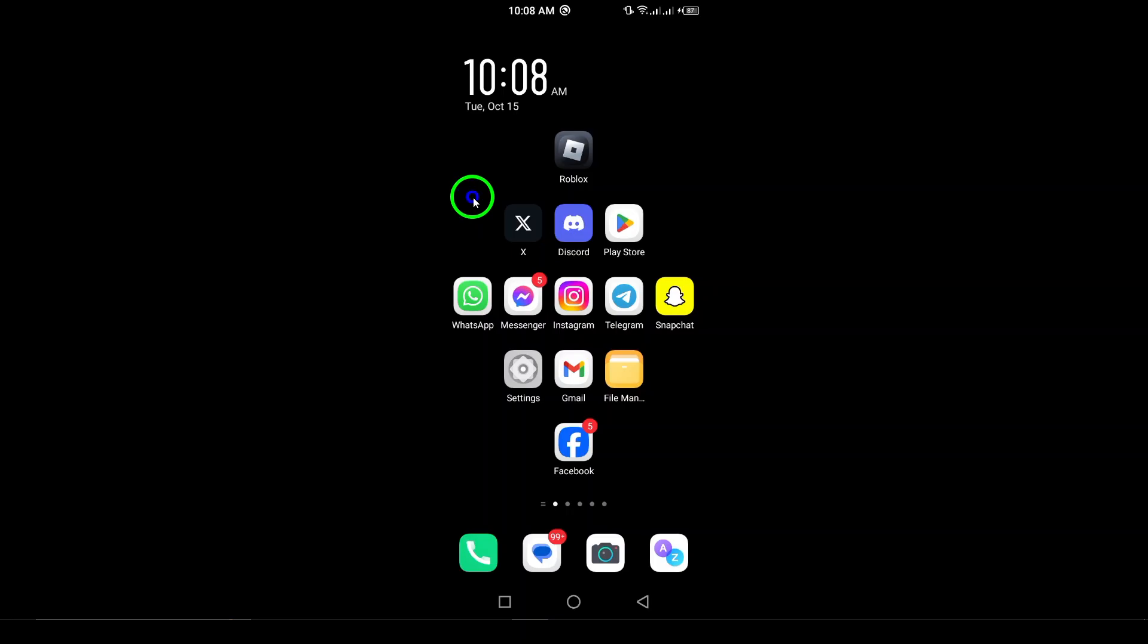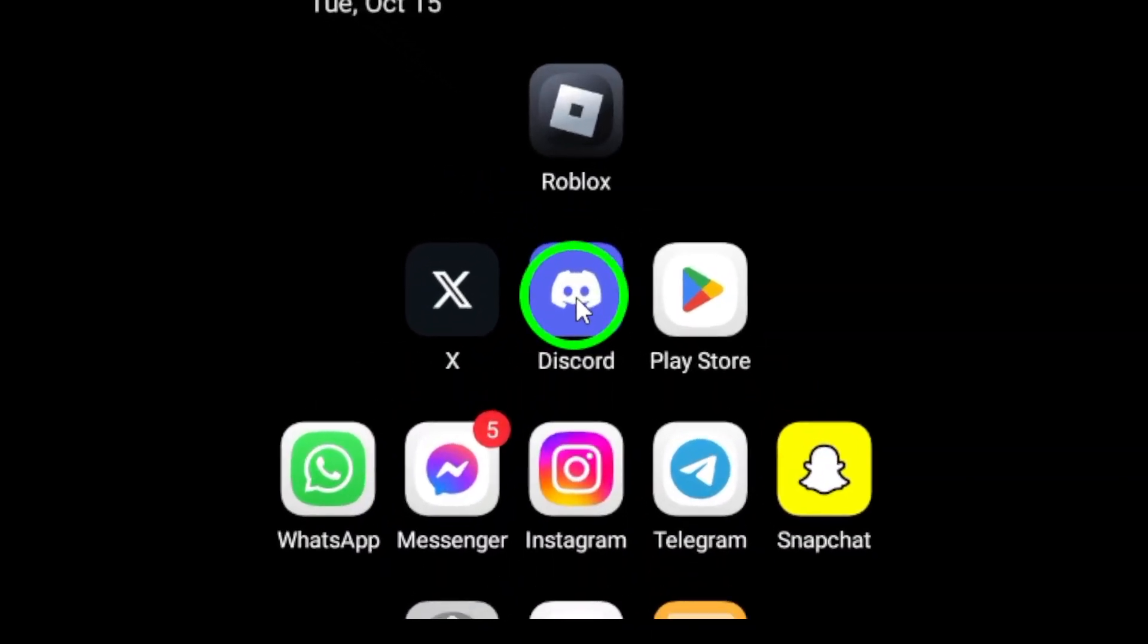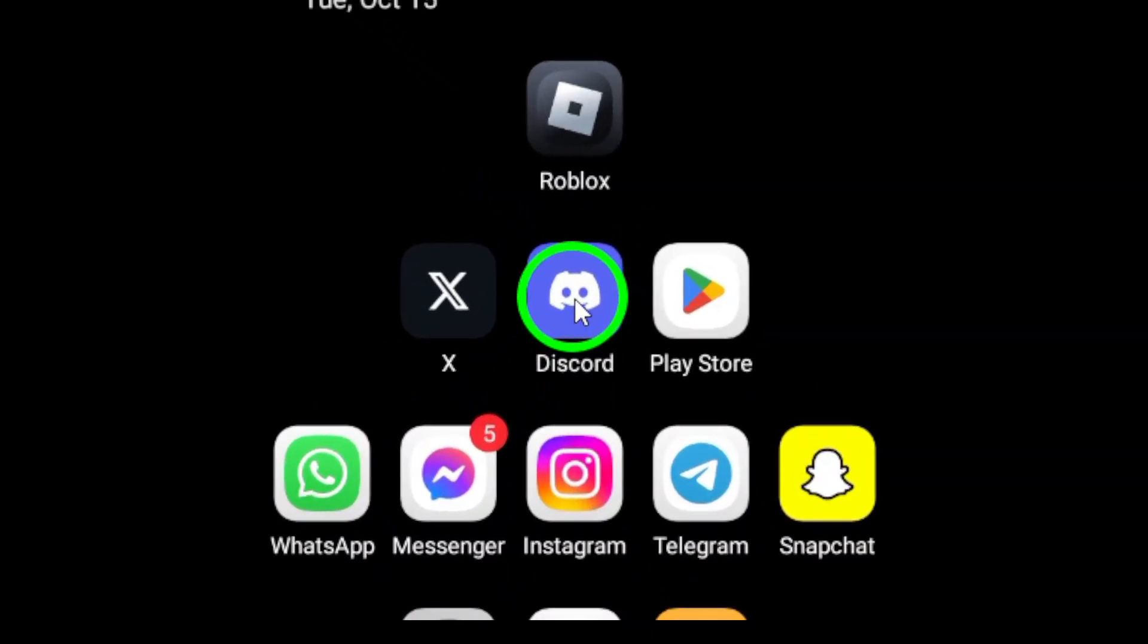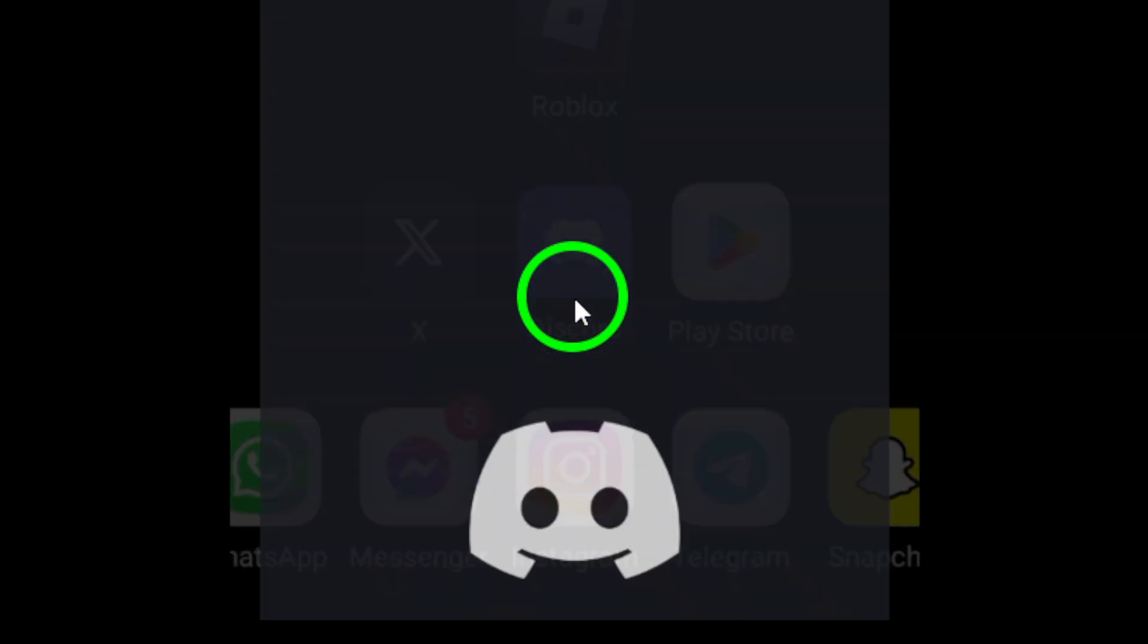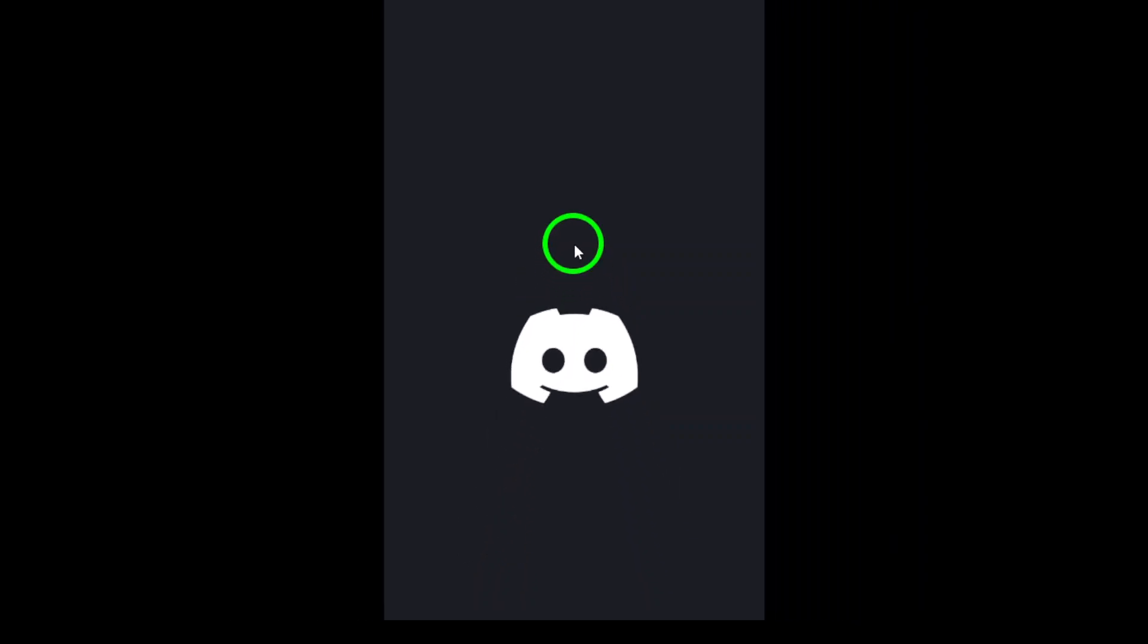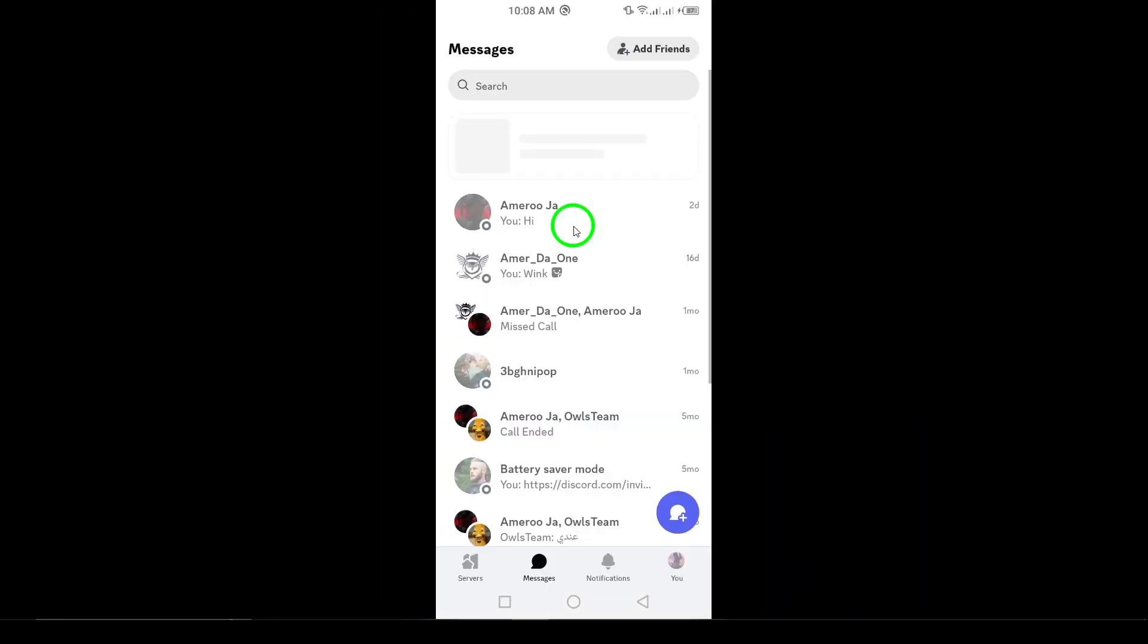First things first, open up the Discord app on your Android phone. Make sure you're logged into your account before proceeding.